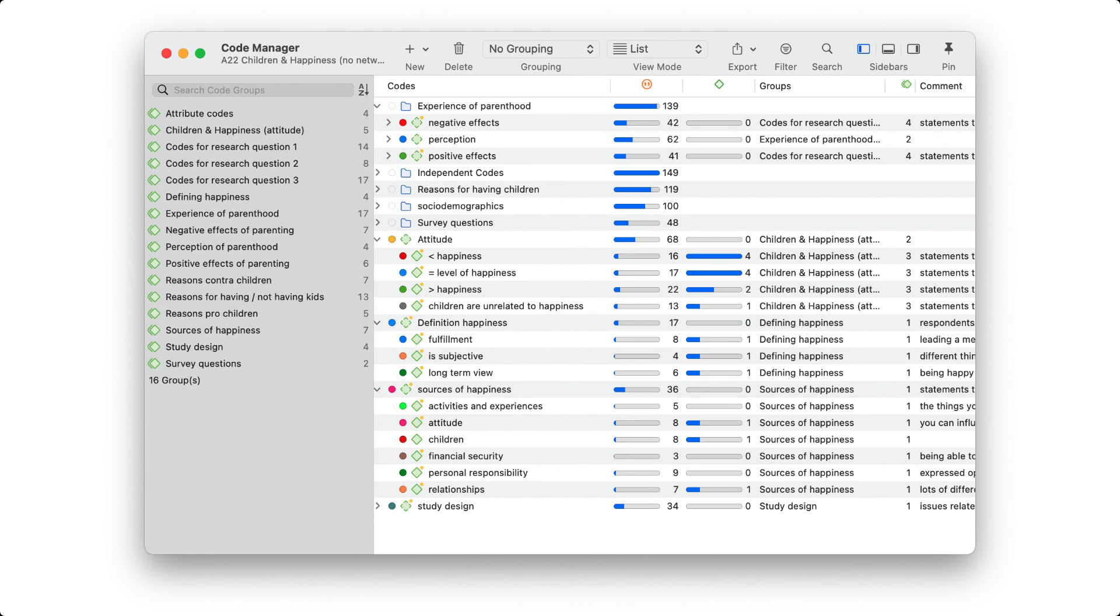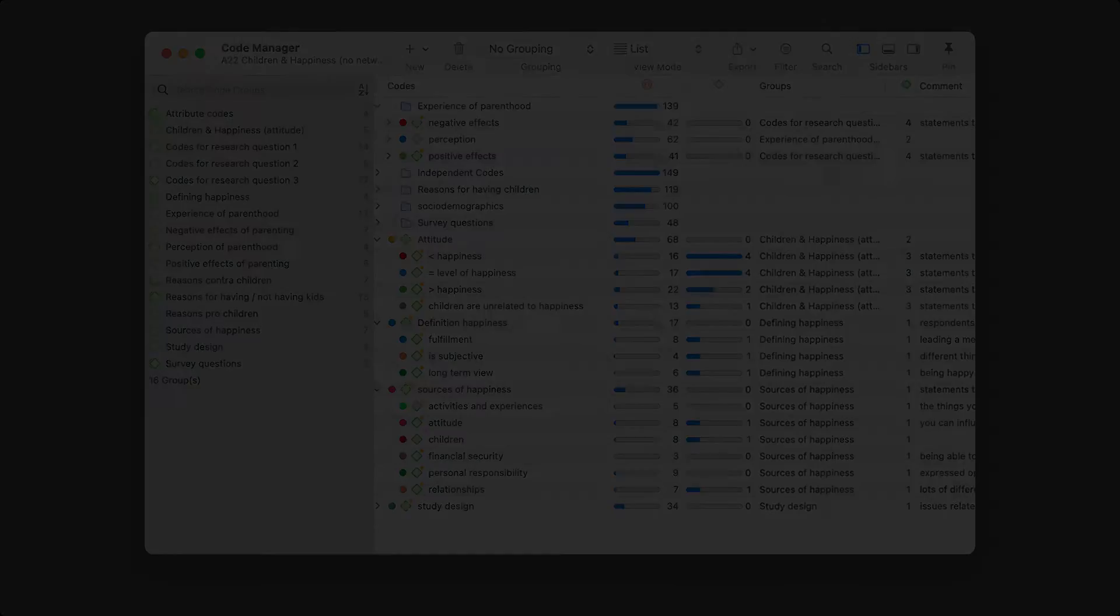If you work with interview data, you need to create document groups to capture the socio-demographic characteristics of the respondents. See our video on organizing project data in the link below.